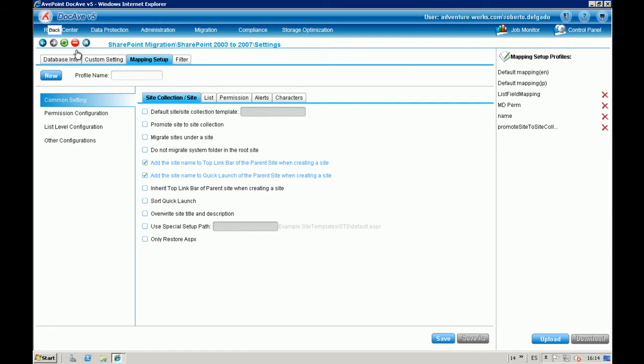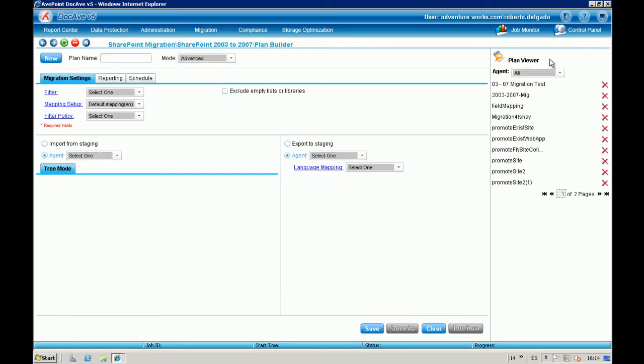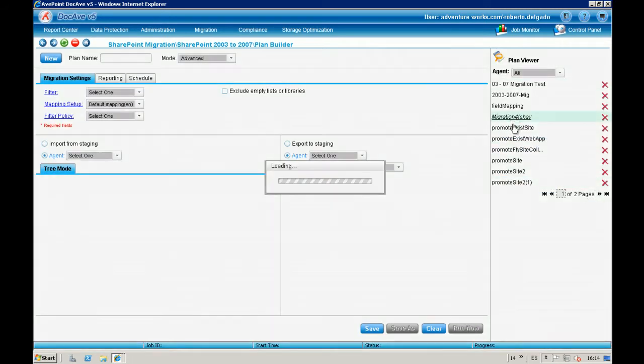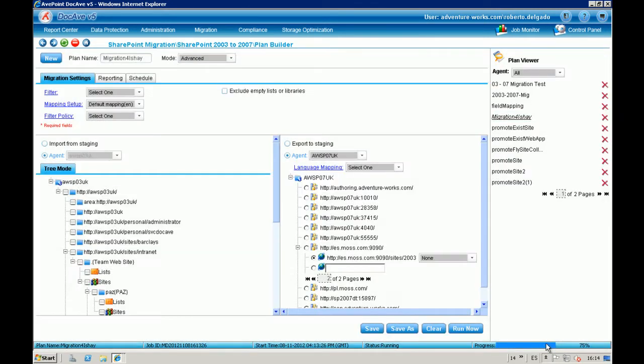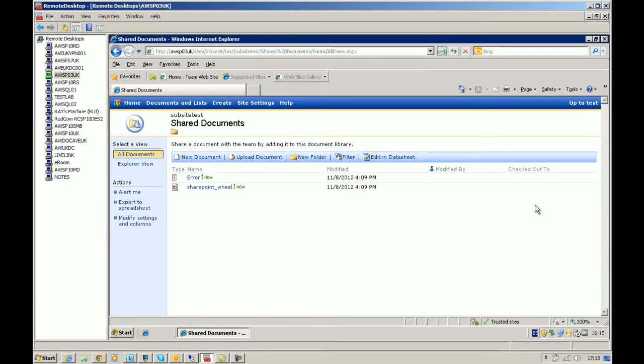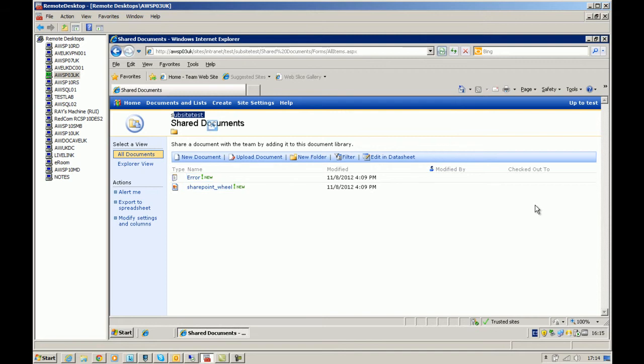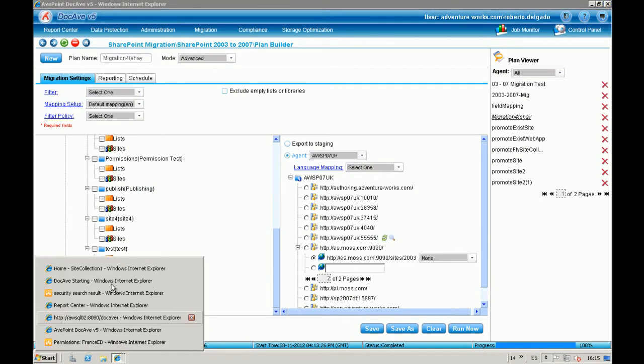Ok? So, let's check the job. So, it was called Migration40Site. Ok, 75. Ok, so it's finished. Let me show you the source. Basically, the source is just only a... The Sub-Site test includes just a document library. Ok? With two documents. So, nothing fancy.